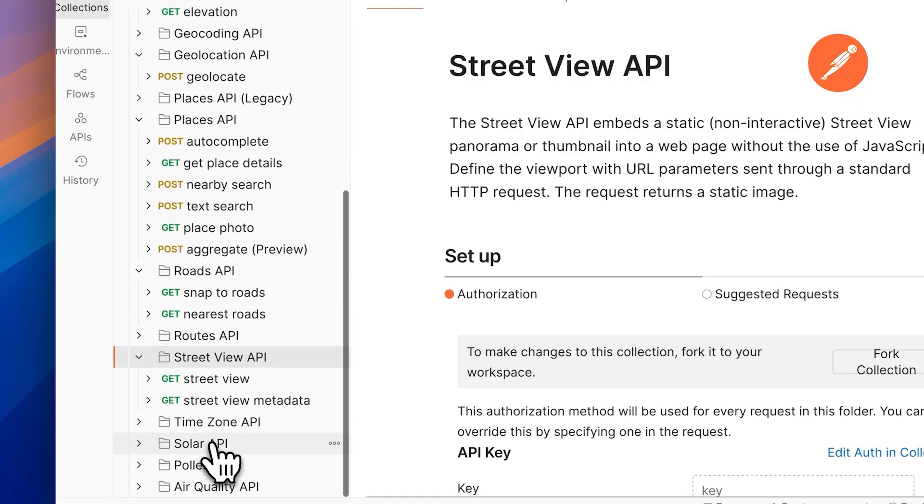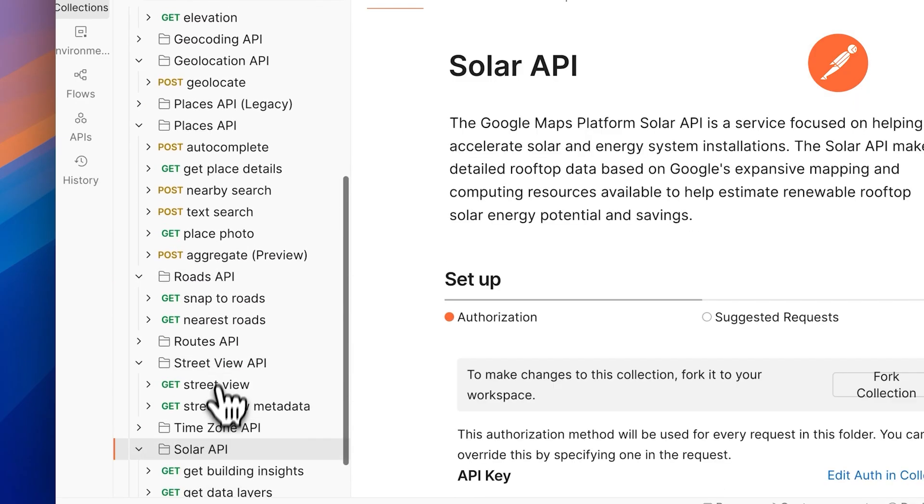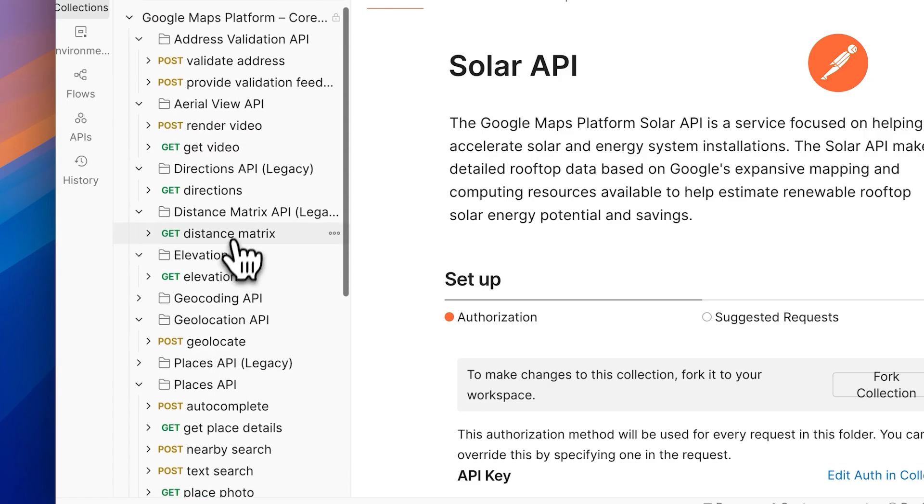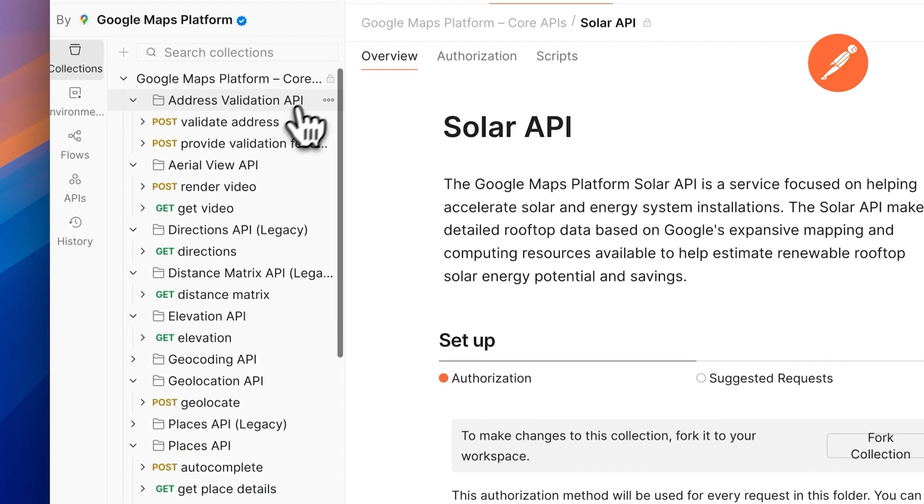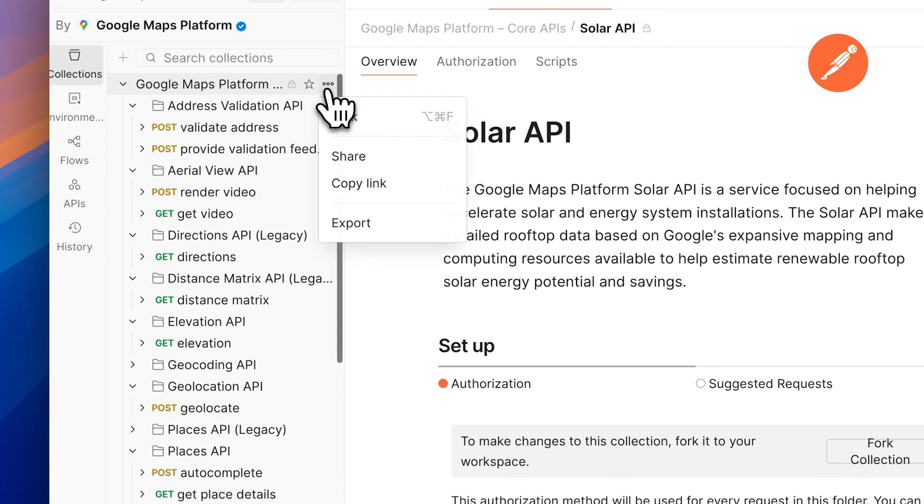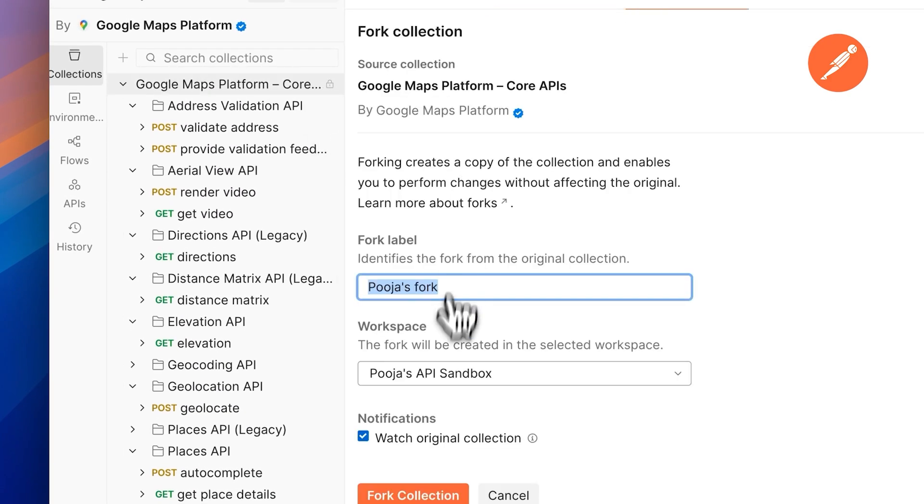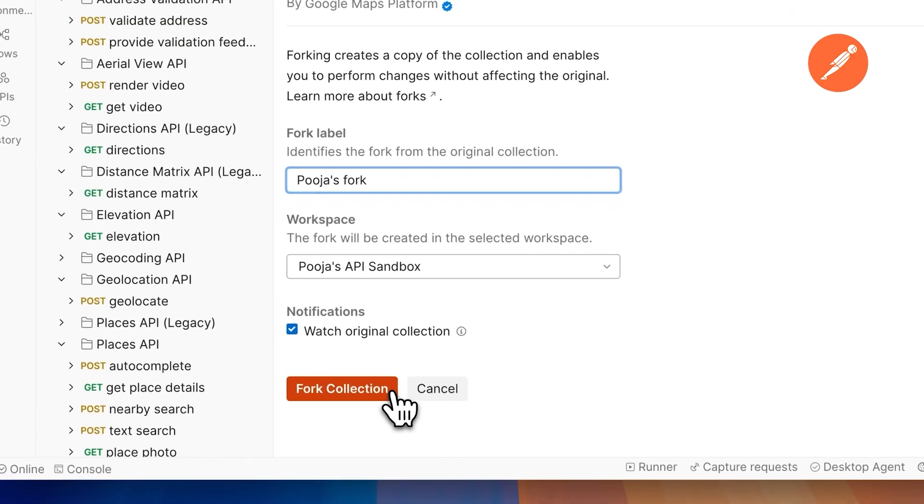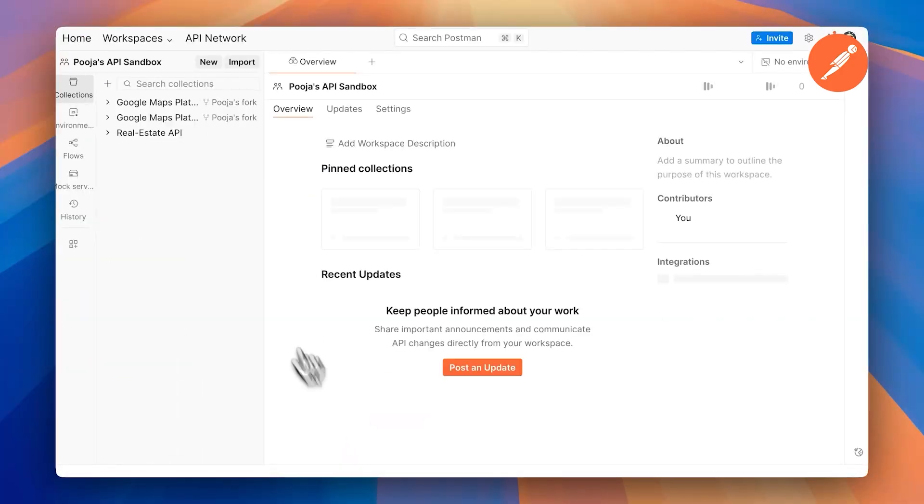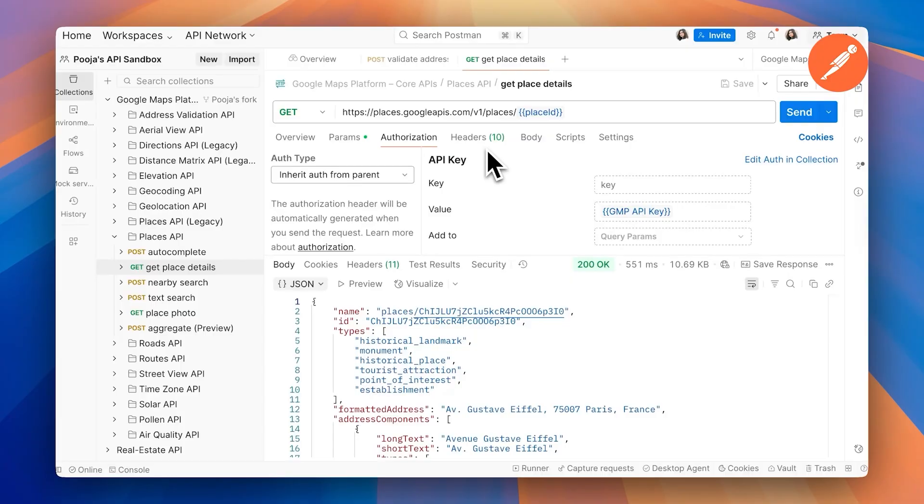Everything from geocoding, directions, to even the places API. Just click on fork and add this collection to your own workspace to get started. This gives you a working copy of all of the core APIs and all you need to do is authenticate.